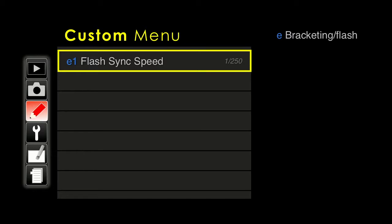Bracketing and flash. Flash sync speed — the fastest sync speed is 1/250th of a second for use with TTL flash. You can go faster to 1/320th, but it won't be TTL flash. Some people even want to slow the flash sync down, but there's not a lot of benefit for the day-to-day user, so I would leave this at 1/250th of a second.